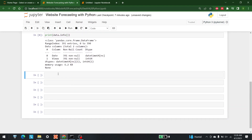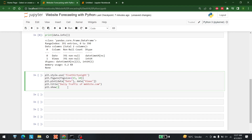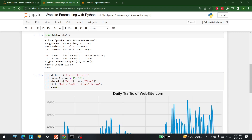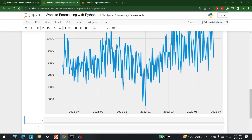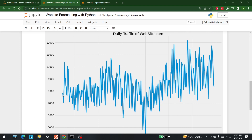There we go — this is the complete data frame. Now the first thing we can do is plot part of this data frame. The code sets a style and a fixed figure size, then plots date against views with a title. This gives us the daily traffic of website.com, with dates on the x-axis and number of views on the y-axis.